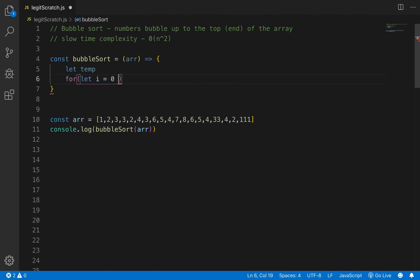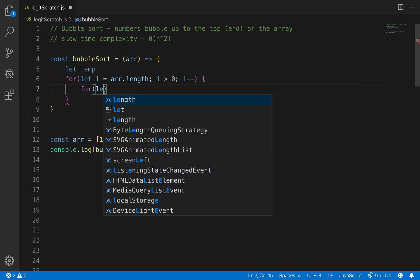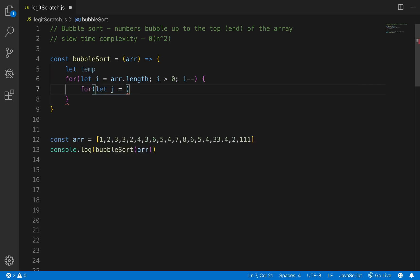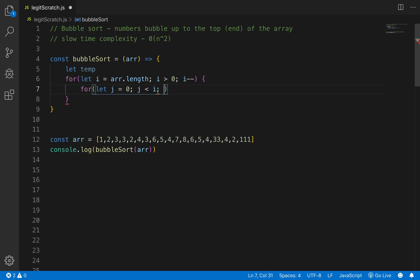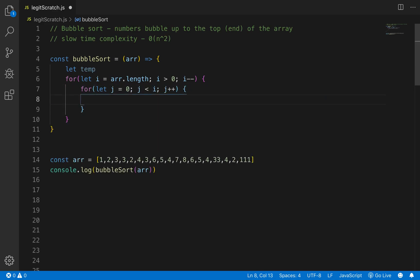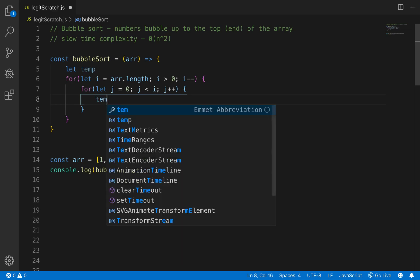Let's declare that temp variable up here and then do our outer loop: for (let i = R.length; i > 0; i--). This is the decrementing outer loop. Then within that, we'll go for (let j = 0; j < i; j++). Then we'll write out our logic and walk through the code.